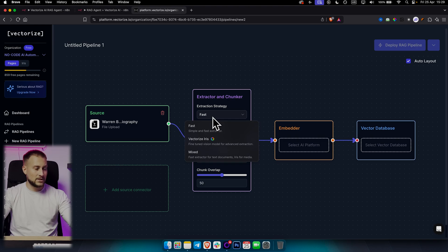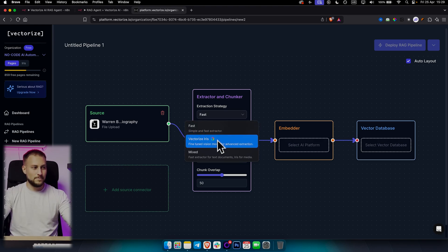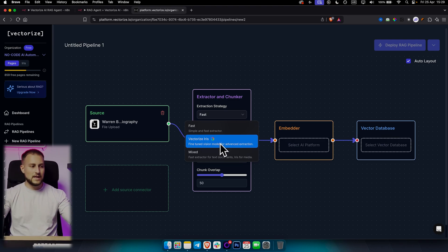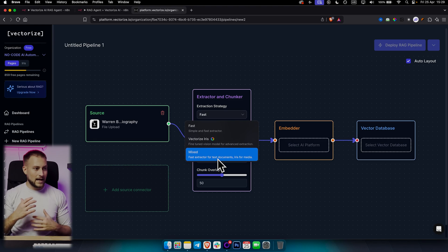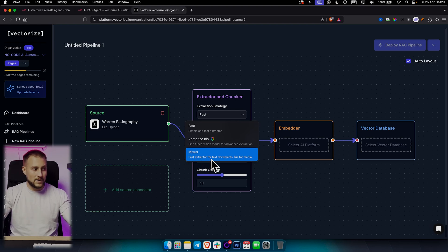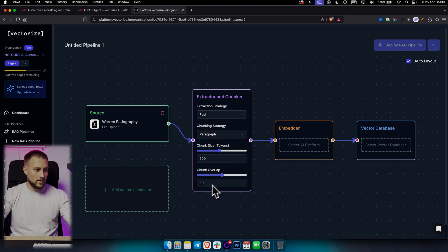For extraction strategy — this is important. If you're using very simple PDFs with text files without many images or videos, use the fast, simple extractor. If you have more images, text, and some multimedia files, use Vectorize Iris. And if you have very large documents with text, media, videos, and images all in one, use the mixed extractor. We're going to use fast. Chunking strategy is going to be paragraph, with chunk size 500 and chunk overlap 50.